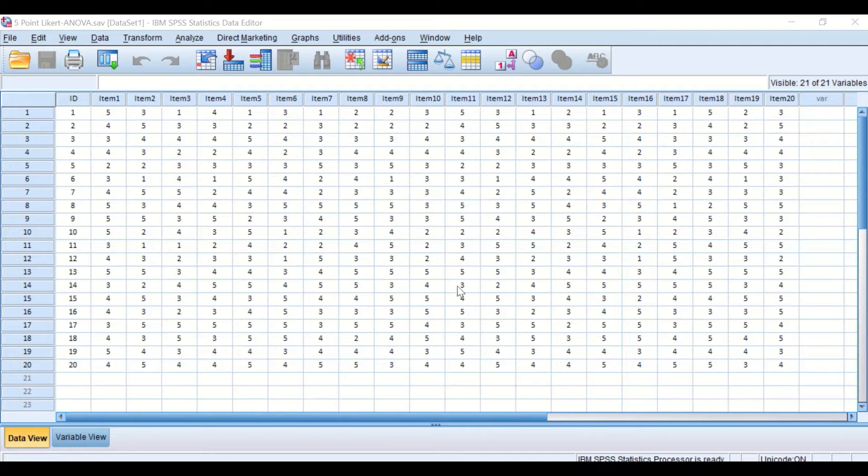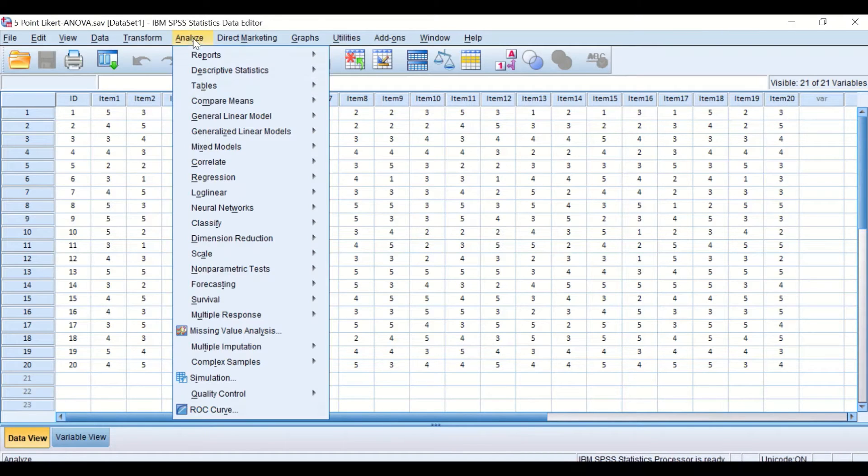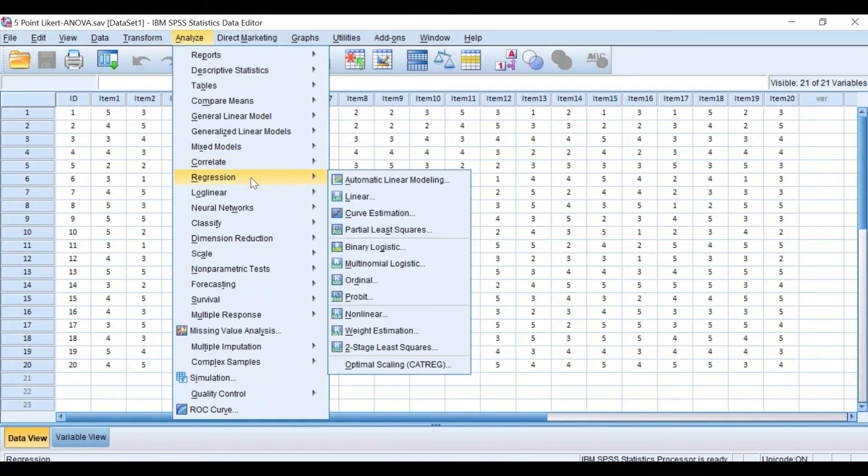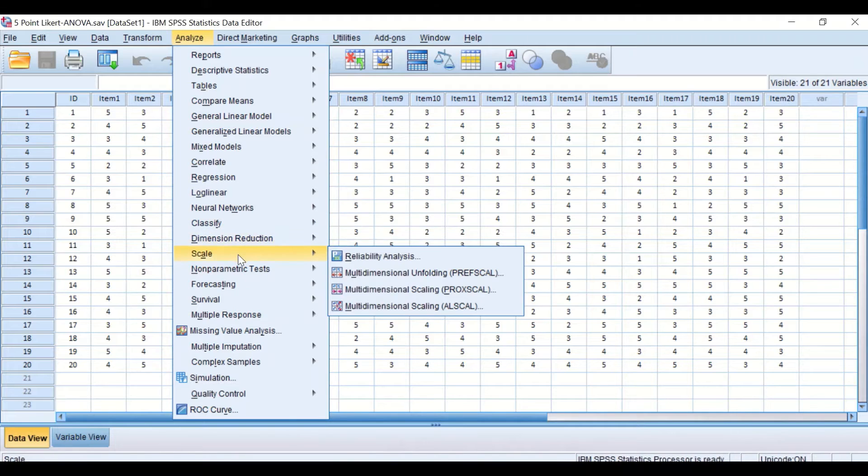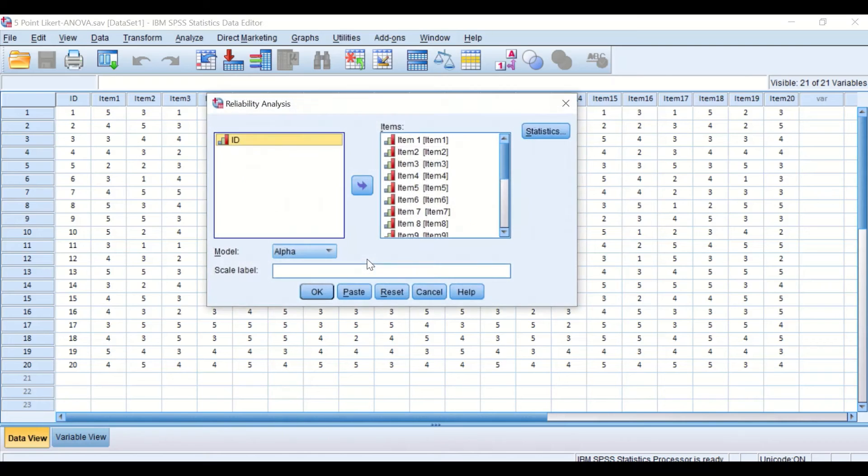Click on Analyze, scroll down to Scale, then select the reliability analysis.